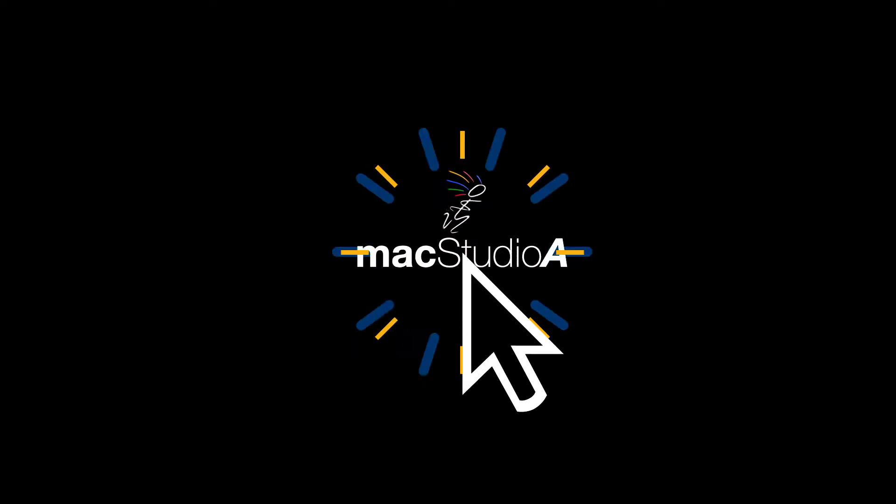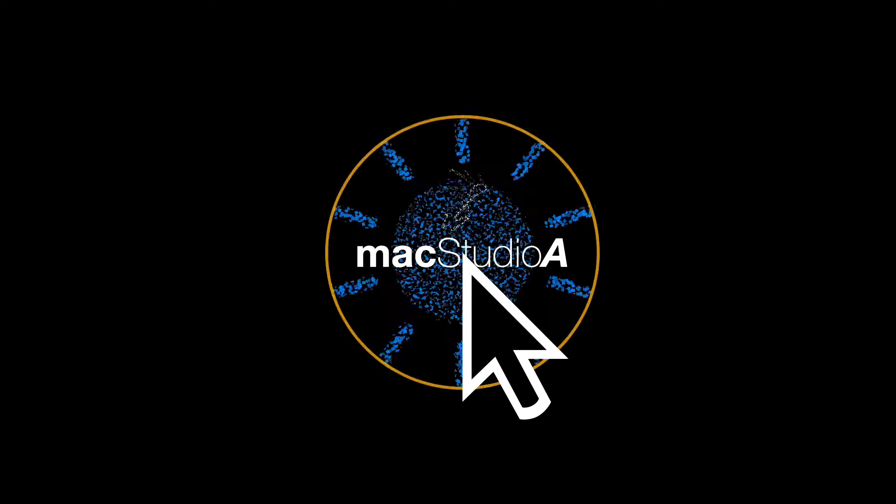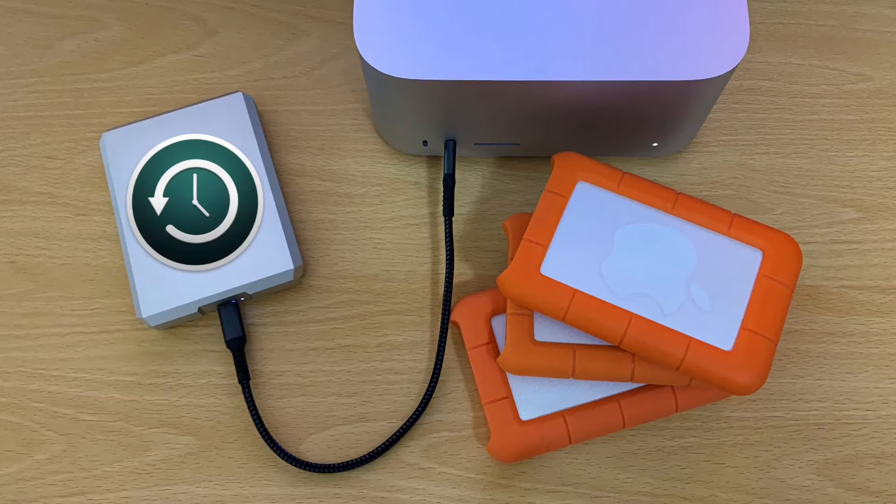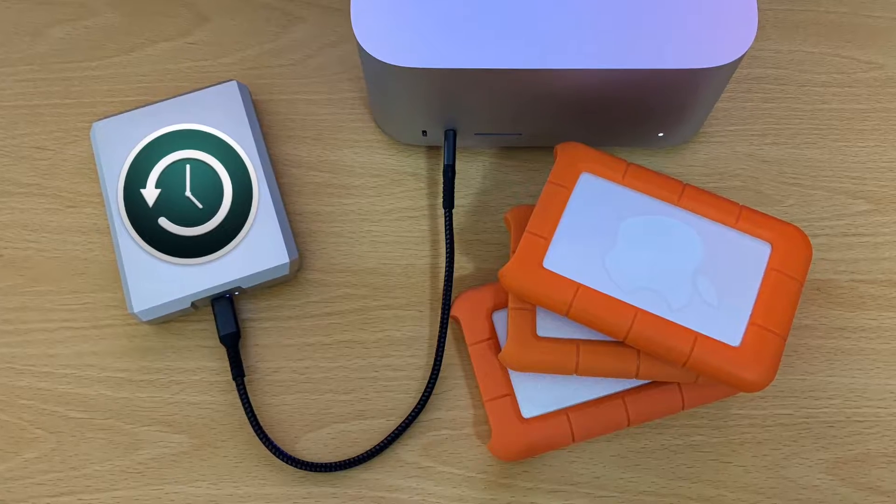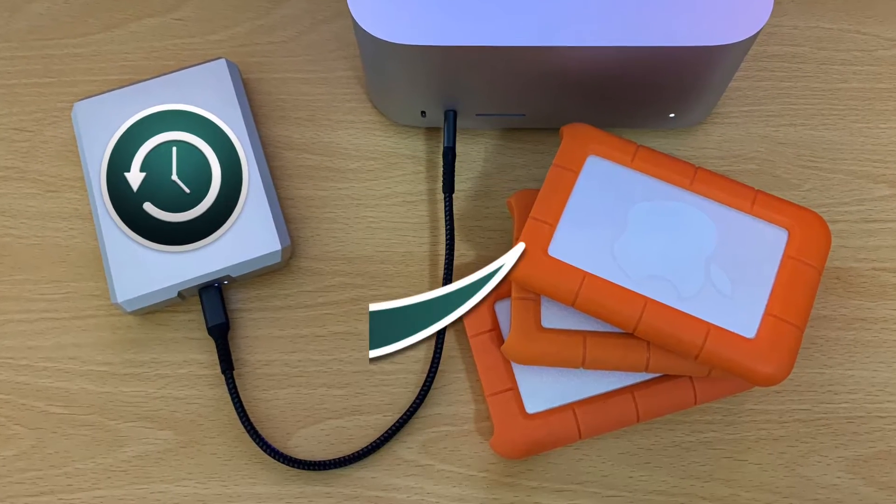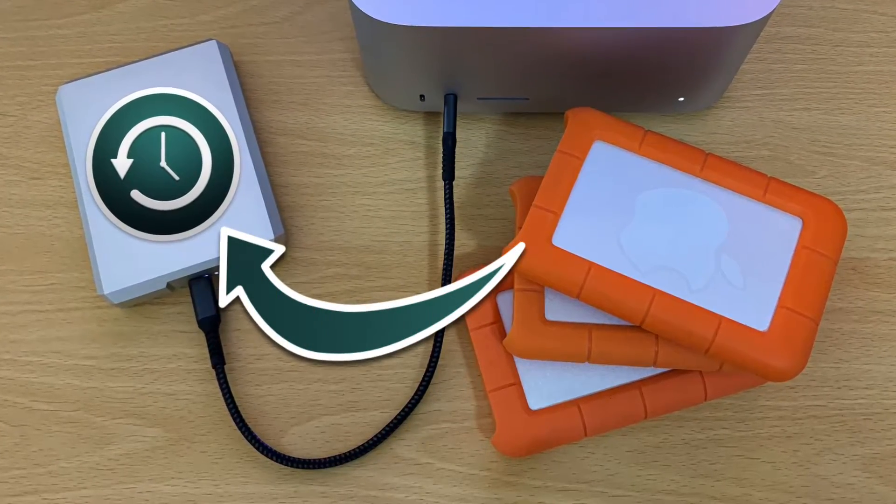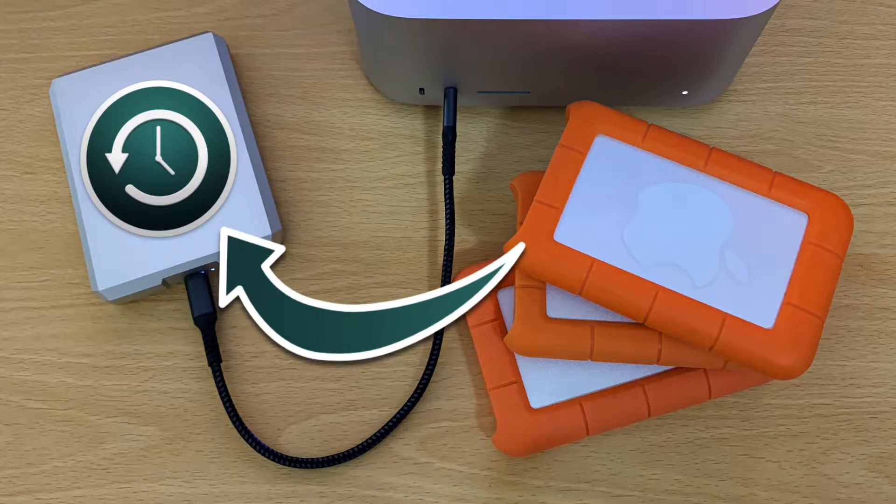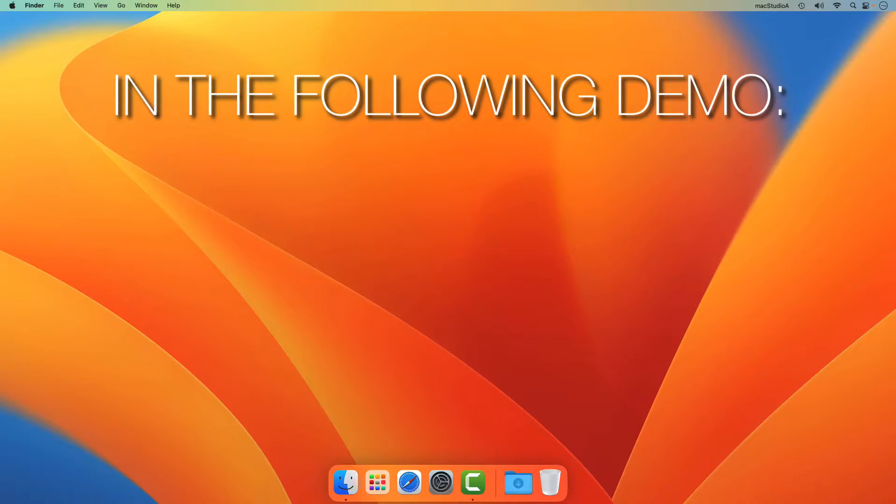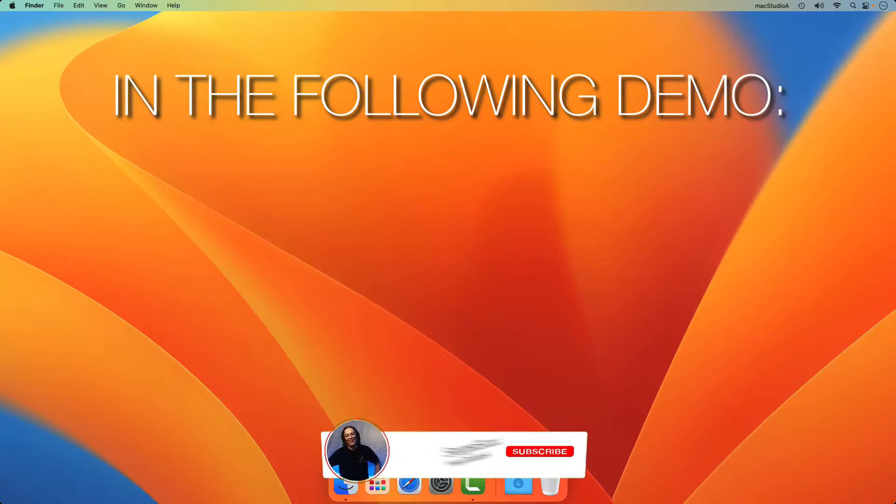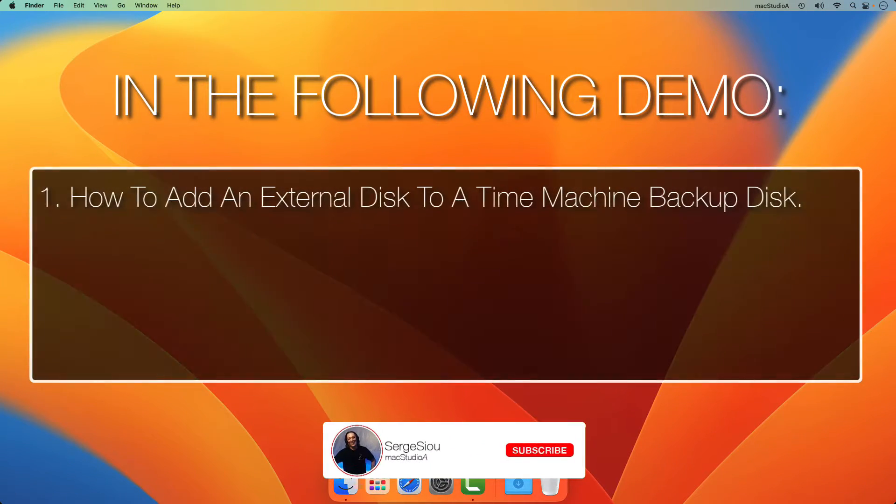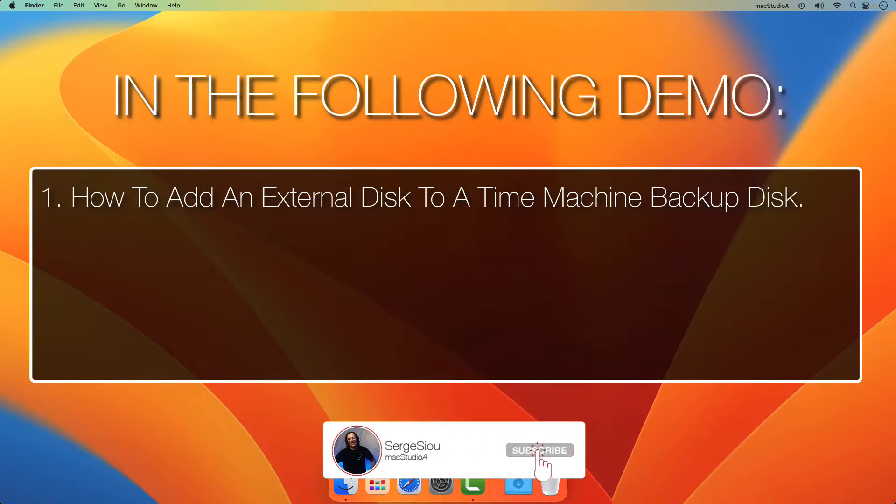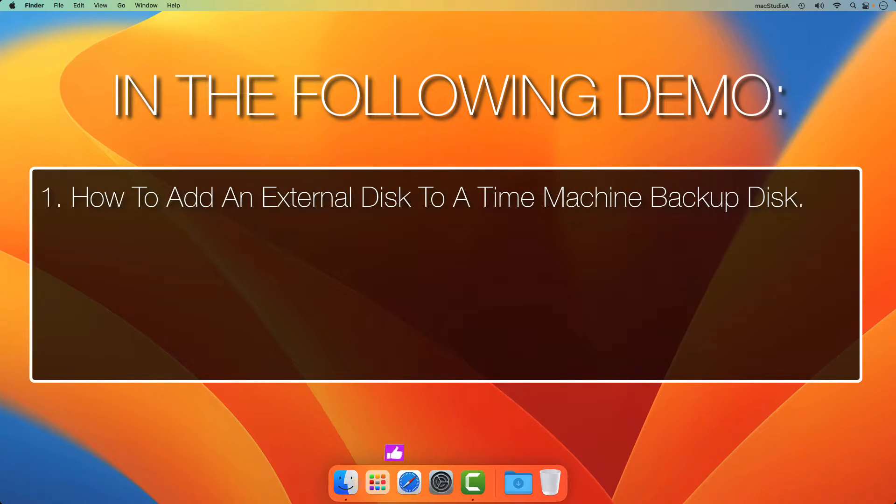Hi and welcome to Mac Studio A. In this episode, how to add and restore an external disk to a Time Machine backup disk in macOS Ventura. In the following demo, I'll show 1. How to add an external disk to a Time Machine backup disk.